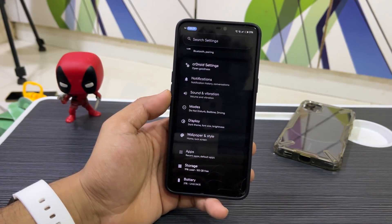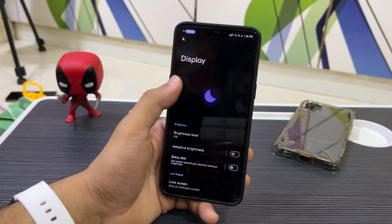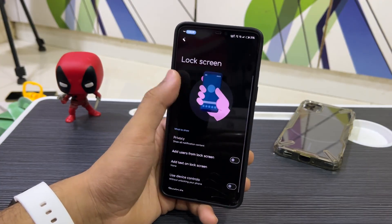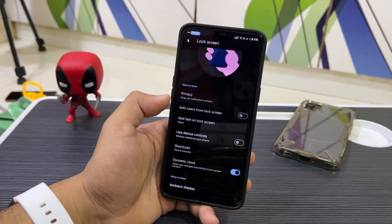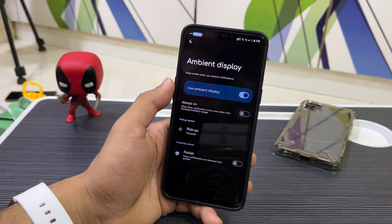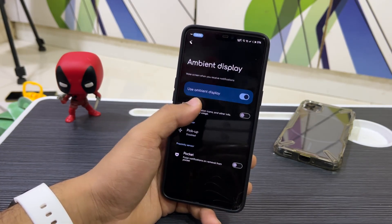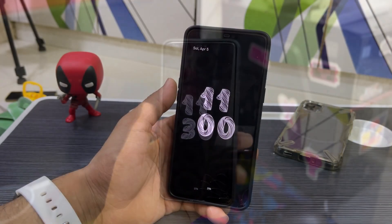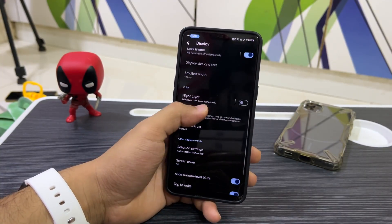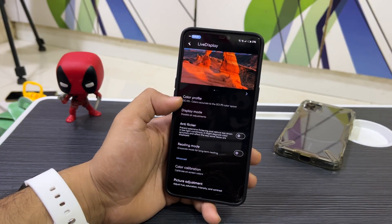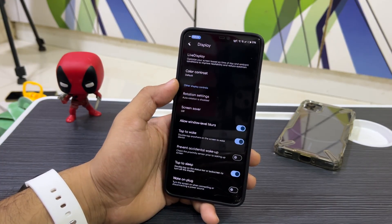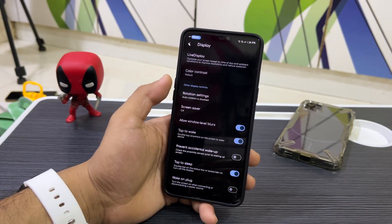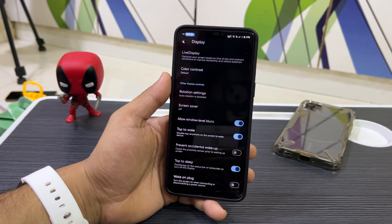Moving to Display options, we have the animation again for light and dark mode. We have lock screen settings, Always On Display, ambient display, pickup/pocket detection options. We also have Night Light and Live Display from LineageOS — since this ROM is based on LineageOS but includes all the Pixel goodies. Window-level blurs, tap to wake, double-tap to sleep, wake on plug, and prevent accidental wake-up are all present.